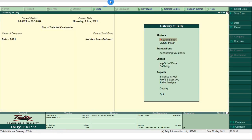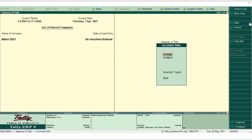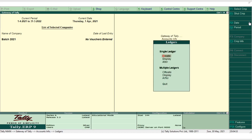From the Gateway of Tally, it now shows Batch 2021 and there are no vouchers entered so far. From the master menu, under Accounts Info, we'll create the account ledgers. Click on Ledger and click on Create.